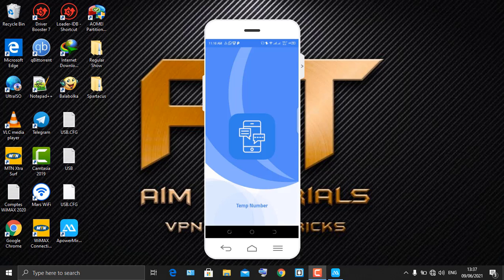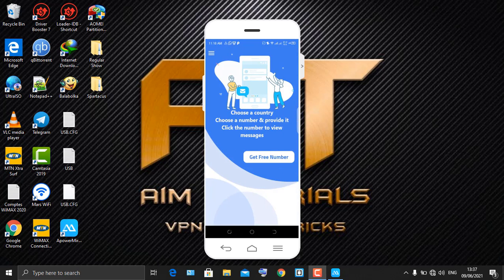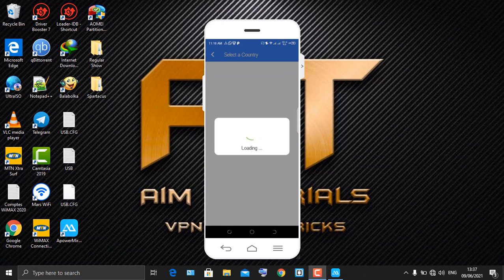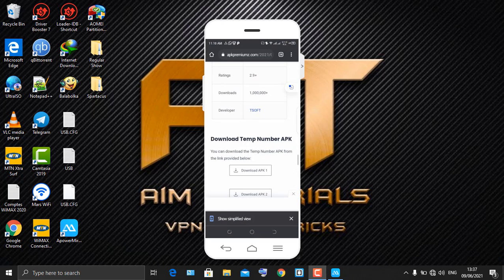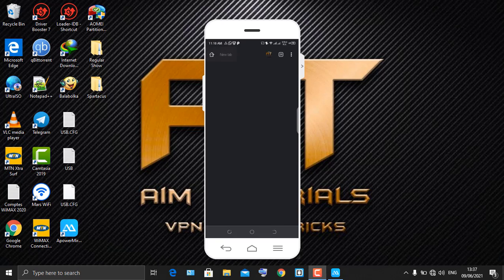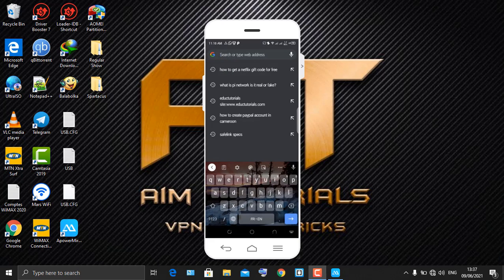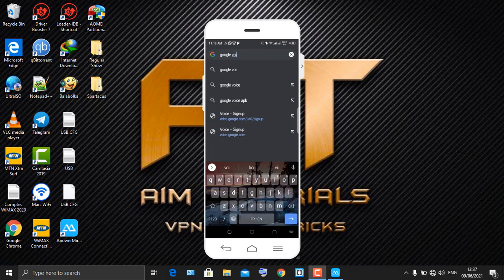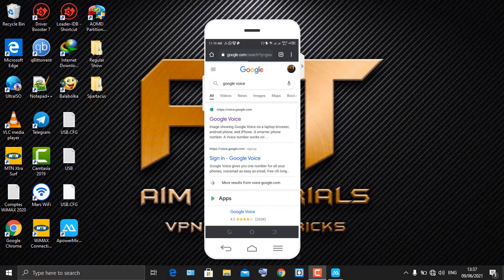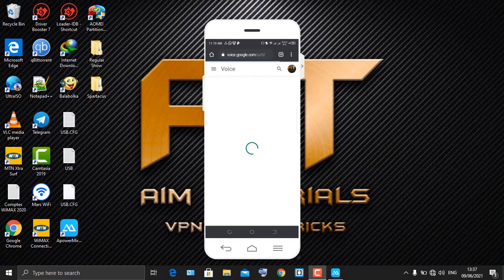Launch the application and click on 'Get Free Number'. Before we do that, we're going to go to Google Voice. Open a new tab on your browser and search for Google Voice, then click on the first link given and wait for the page to load successfully.